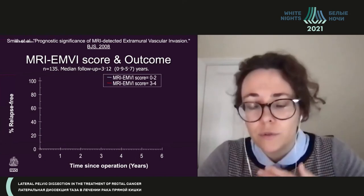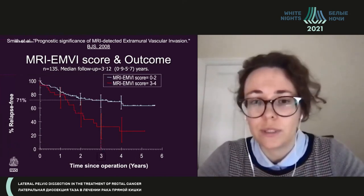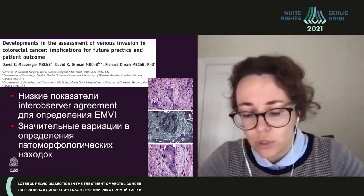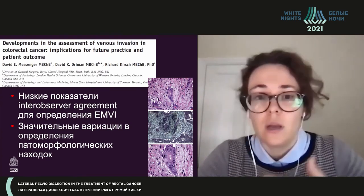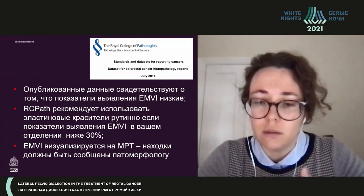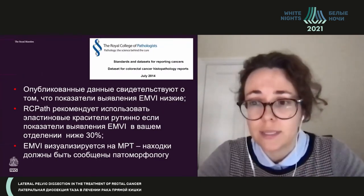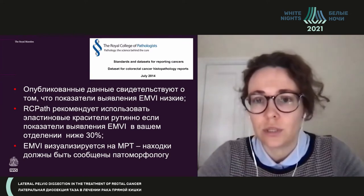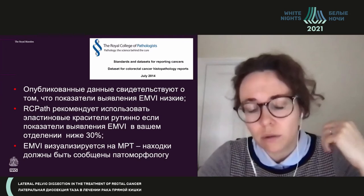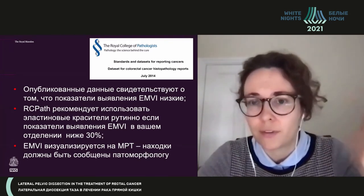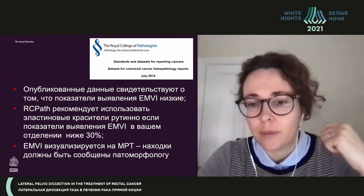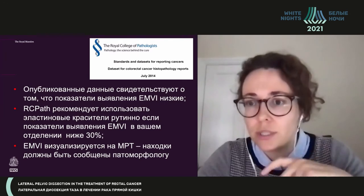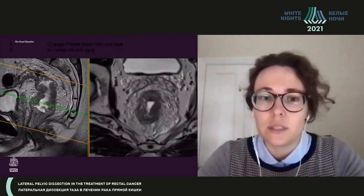Venous invasion detected by both MRI and pathomorphology is a very poor prognostic factor. But even in larger settings, the pathomorphological situation is really different — we should be teaching pathomorphologists how to assess this, and it is very good to invite them to our discussions. A dataset standard published in 2014 by the College of Pathologists states that if you see venous invasion on MRI, please inform your pathomorphologist, and if detection rate is below 30%, routine staining should be used.